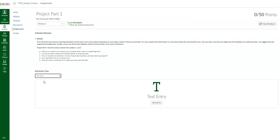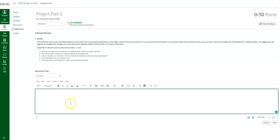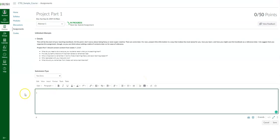If you go to text entry and click on the box, you can type in or copy-paste your assignment. Generally, a file upload would probably be a better idea than typing here — but if your instructor wants text entry submission, you'll get the same editing features as in a Word document.